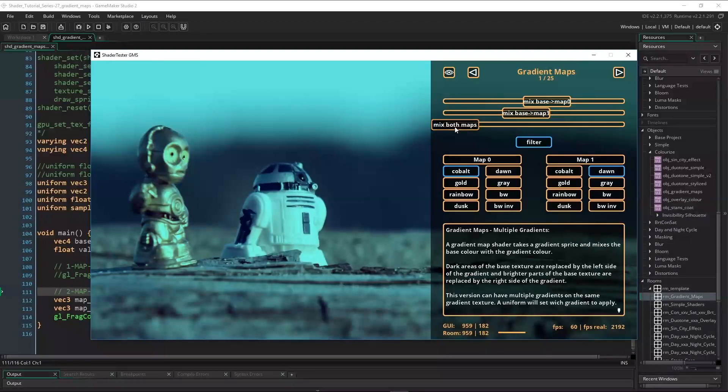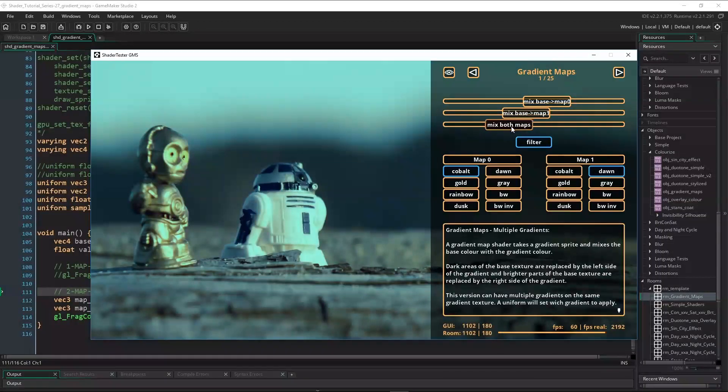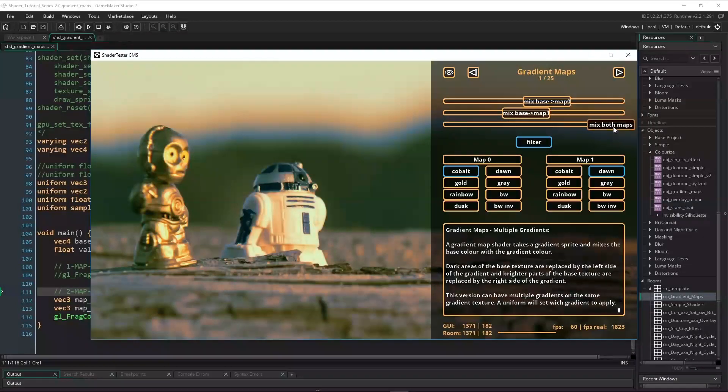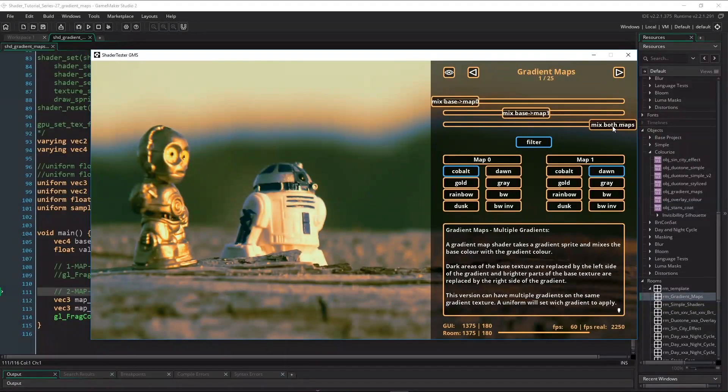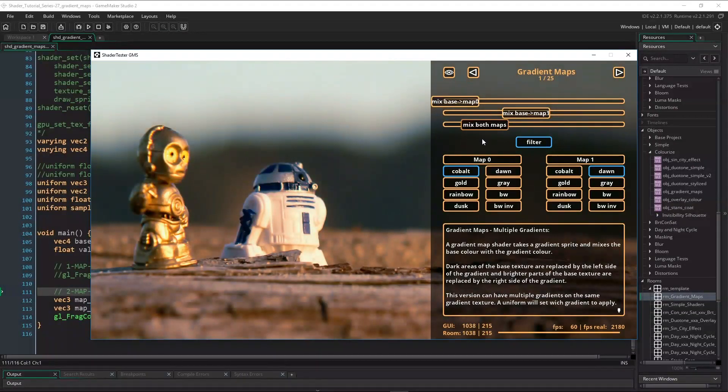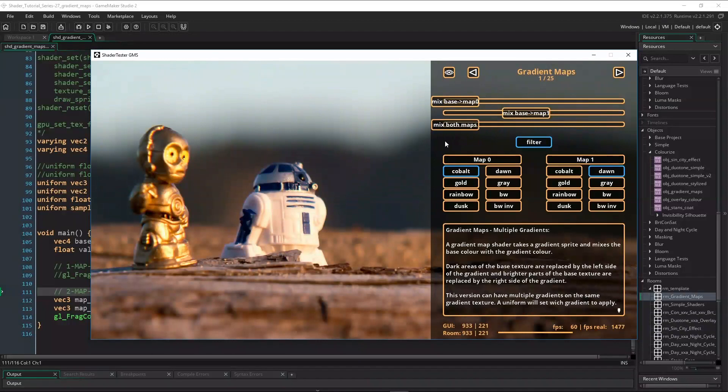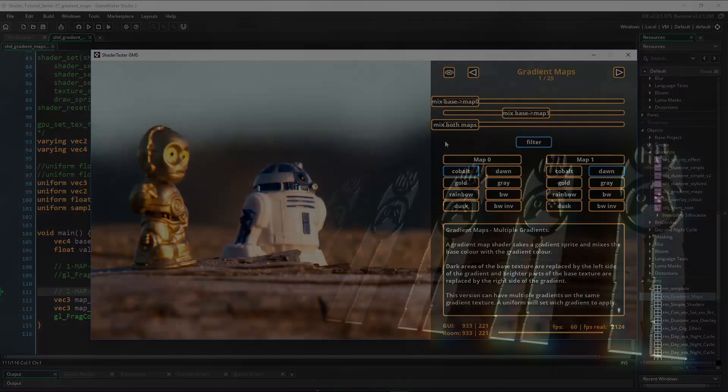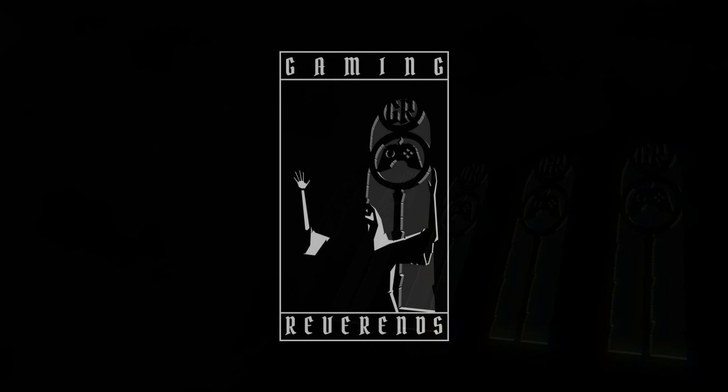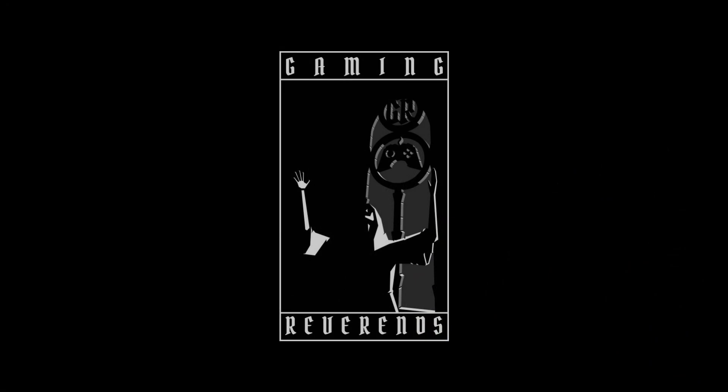And that's it for this video already. It's a really simple shader, but understanding this will greatly help understanding the next tutorial where we'll create a lookup table shader. I hope you liked this video and are excited about the next one. Until next time.